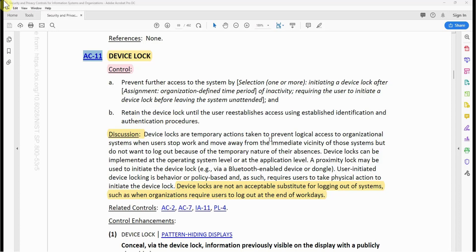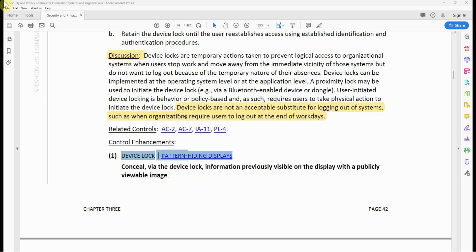Device locks are temporary actions taken to prevent logical access to organizational systems when users stop work and move away from the immediate vicinity of those systems, but do not want to log out because of the temporary nature of their absence. Device lock can be implemented at the operating system level or at the application level. A proximity lock may be used to initiate the device lock — for example, via a Bluetooth-enabled device or dongle. User-initiated device locking is behavior or policy based and requires users to take physical action. Device locks are not an acceptable substitute for logging out of systems, such as when organizations require users to log out at the end of work days. AC-11 has only one control enhancement, which is pattern-hiding display.